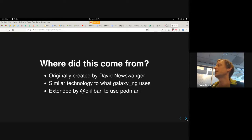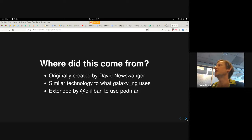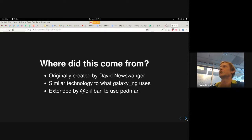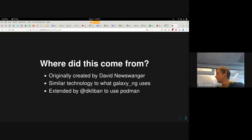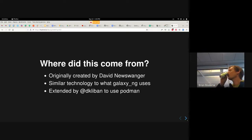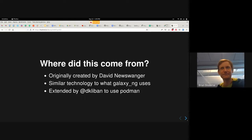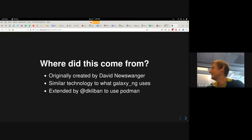So we changed strategies, and David Nusswanger dropped this jewel on us — something that he made. It's a similar technology to what Java CNG uses; it's container-based. Dennis extended it to support Podman, since the original creation from David Nusswanger only supported Docker. One ironic thing: when it's run on Mac, it still spins up a VM, because Docker on Mac actually runs in a VM, just like Docker on Windows.